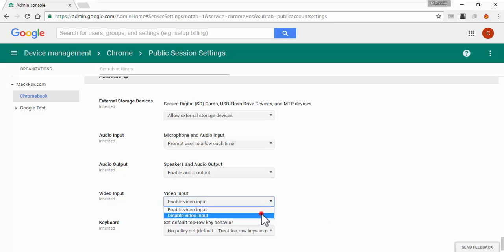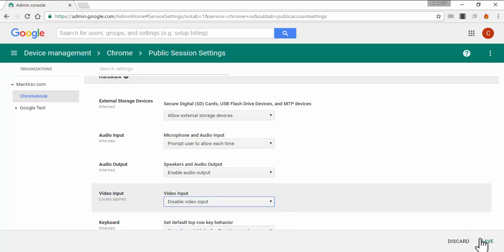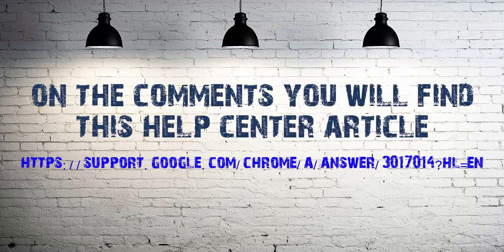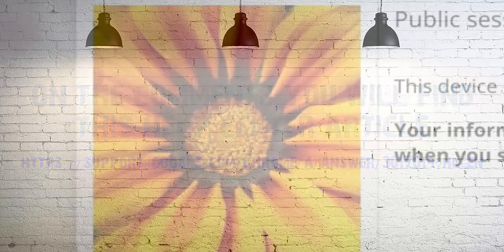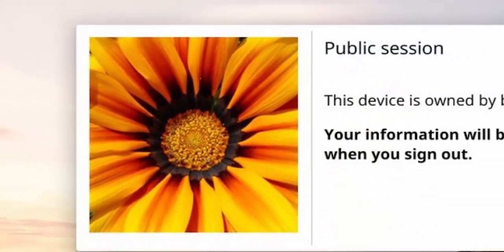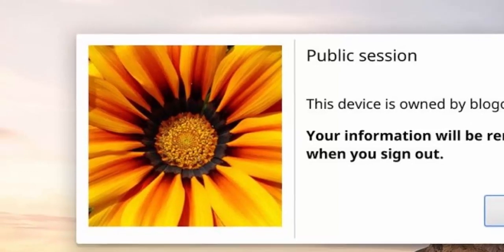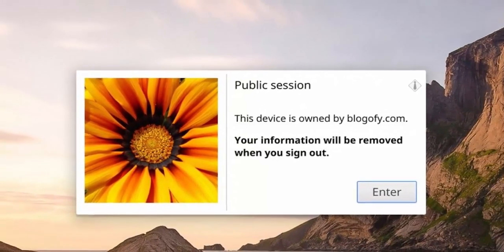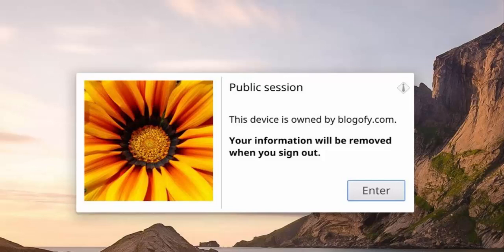Remember to save the changes every time you make a change on the policies. I will include the help center article that will explain all the settings available. The public session will look like this on your Chromebook. While the device logs out from a public session, any local settings or files saved will be deleted.